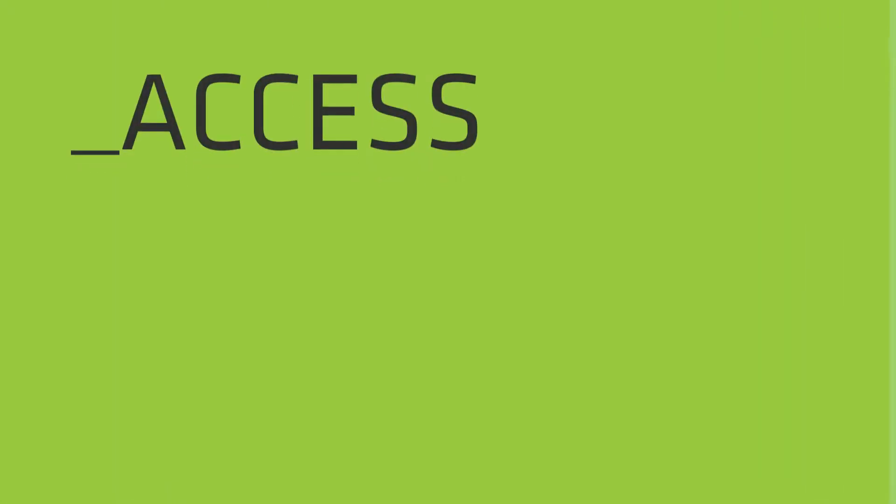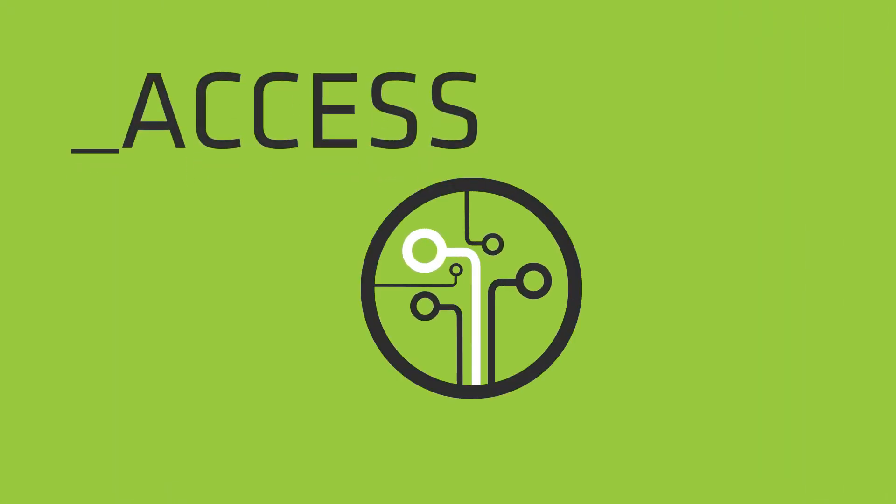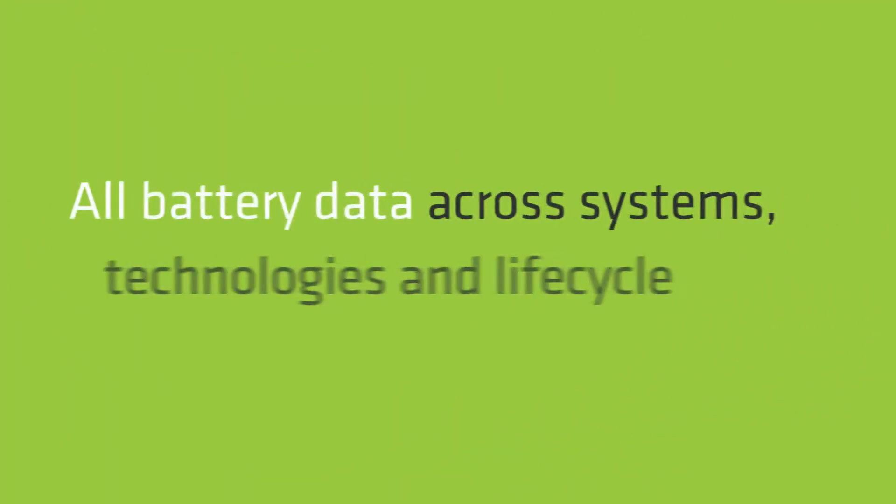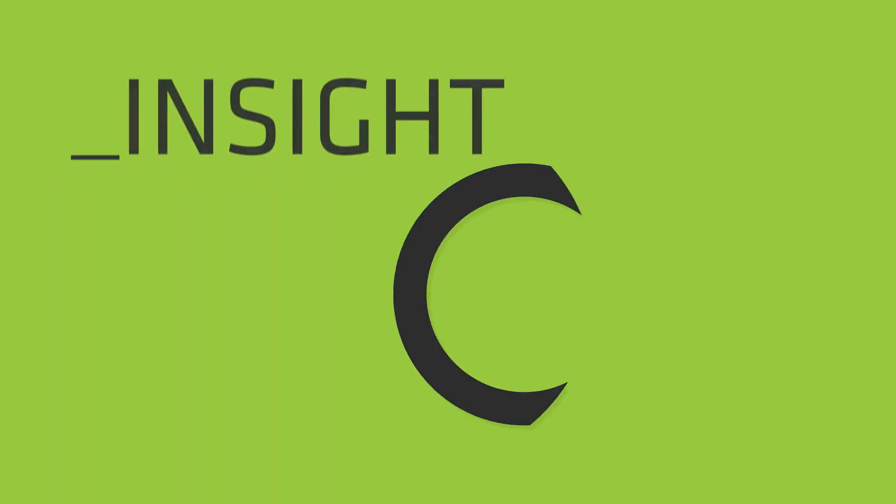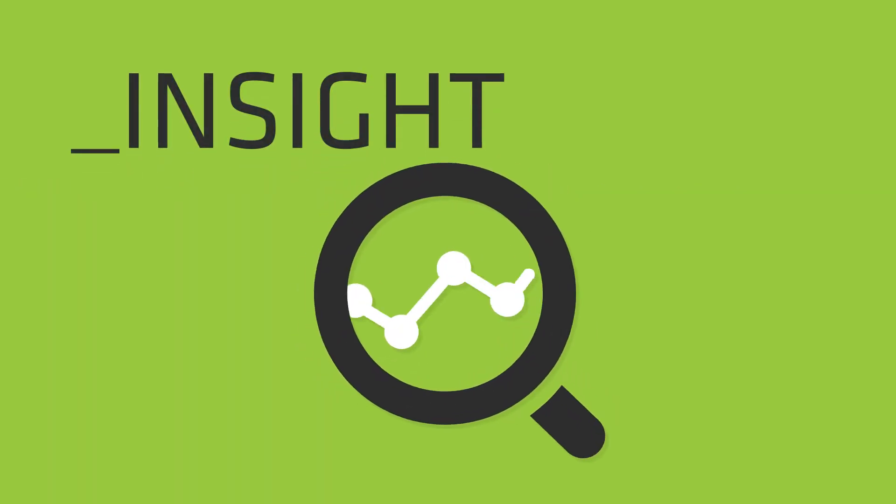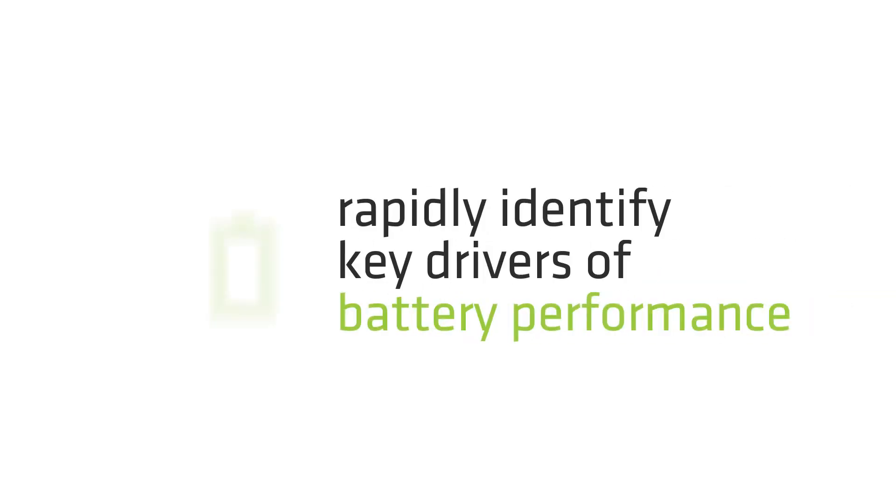Voltaic provides a unified collection point for all battery data across systems, technologies and lifecycle. The software uses proprietary, industry-leading algorithms to rapidly identify key drivers of battery performance.